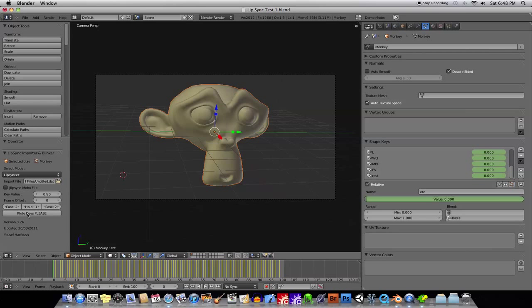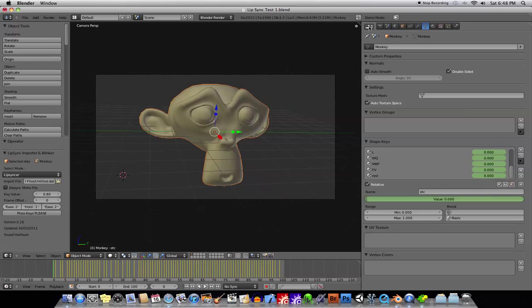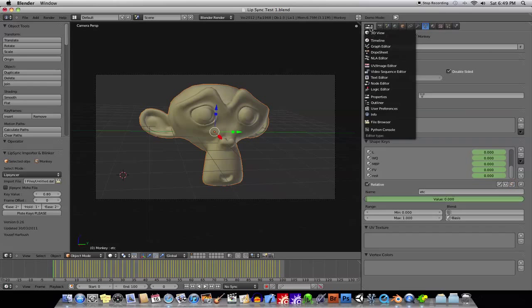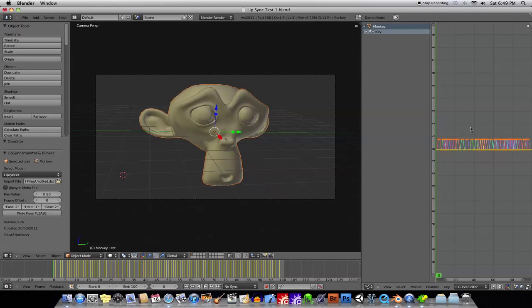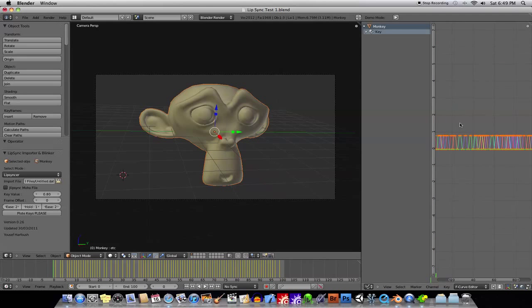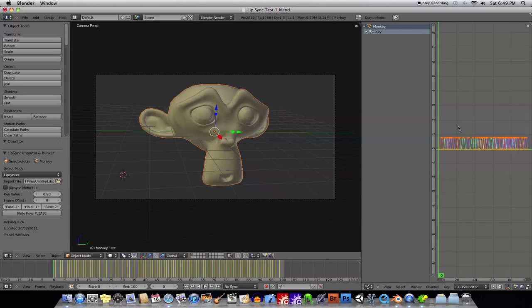What you do is just plot the keys, and if you don't like the results, just select your object, go to your graph editor, everything should be all selected by default.